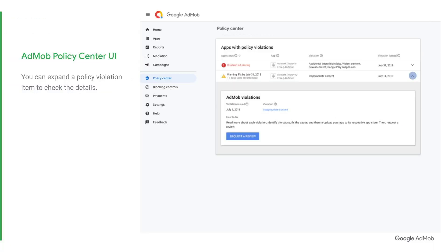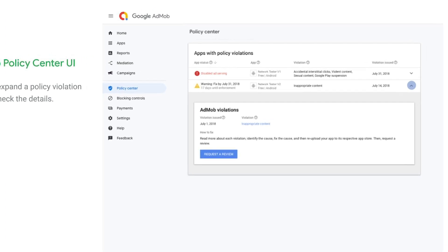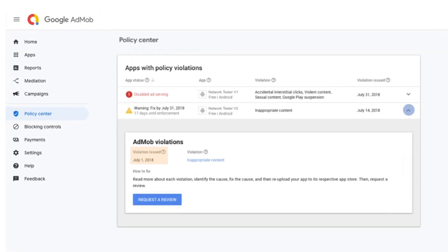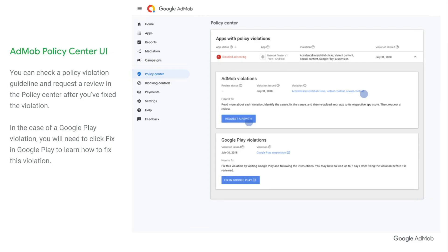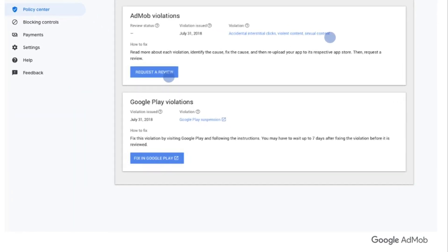You can open a policy violation item to check the details such as issue date, type of violation, and how to fix it. In the case of a Google Play violation, you need to click Fix in Google Play to learn how to fix this violation.